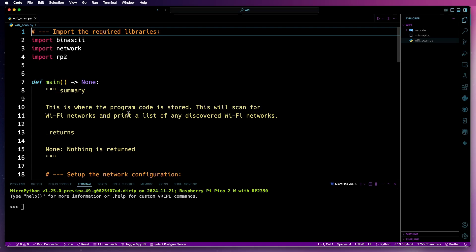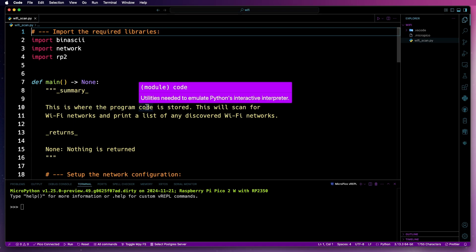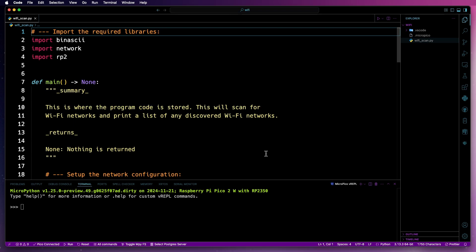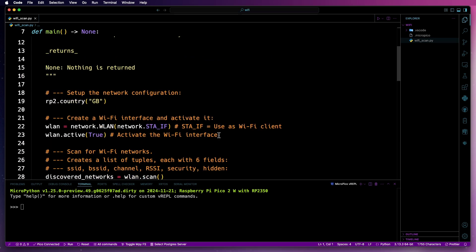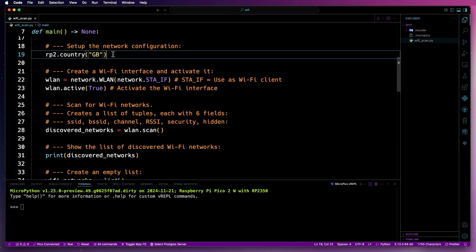Then we've got a new function called main, which contains the program. The expected return for this function is none. Then we've got a doc string that just quickly summarizes what the function does.